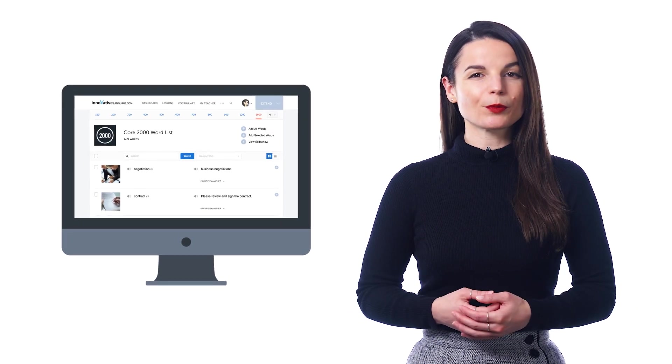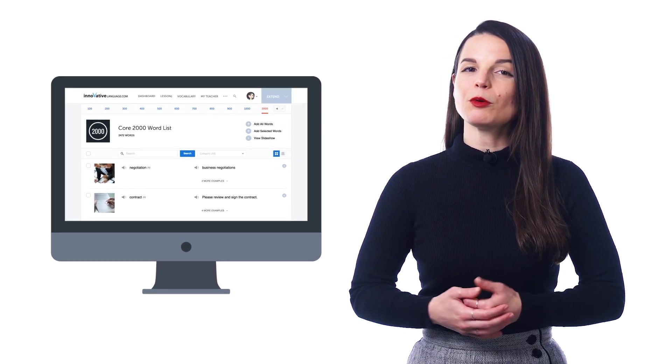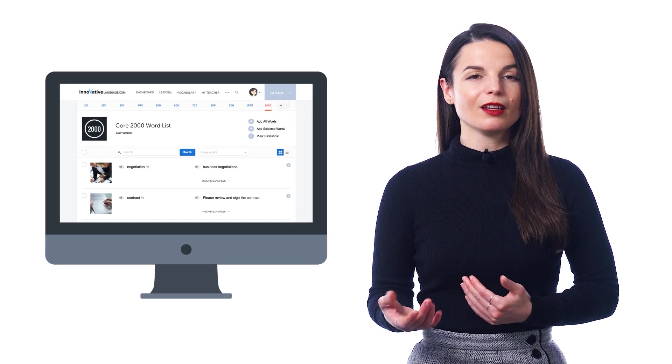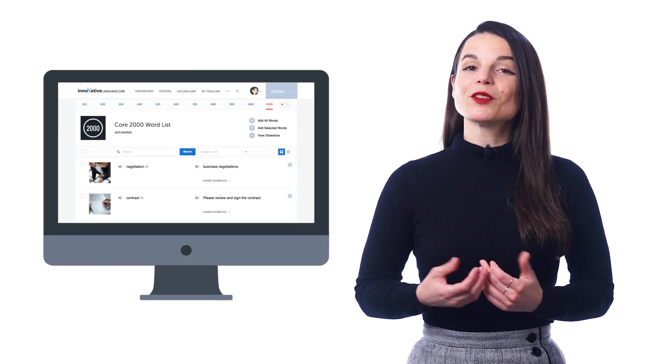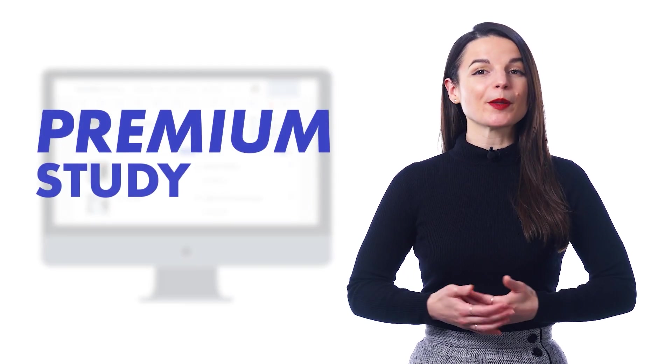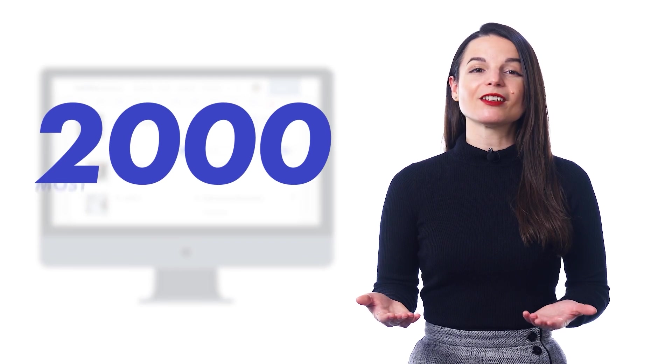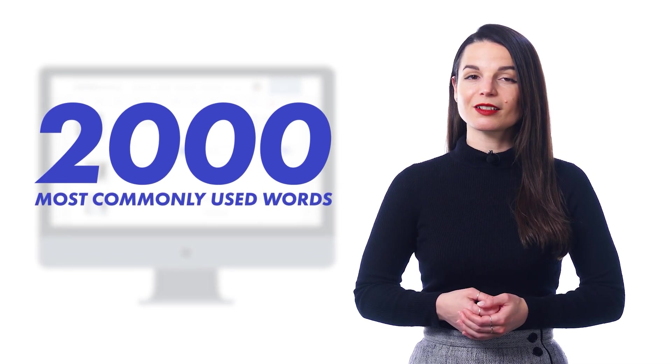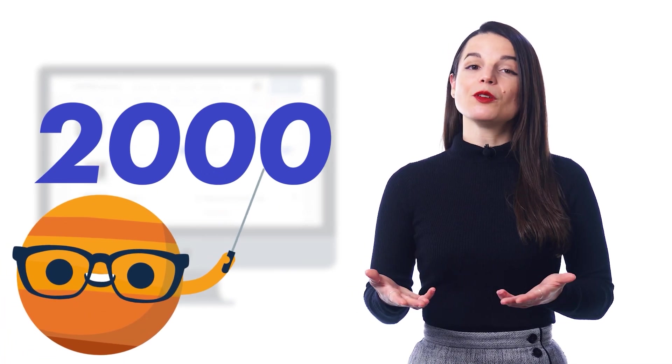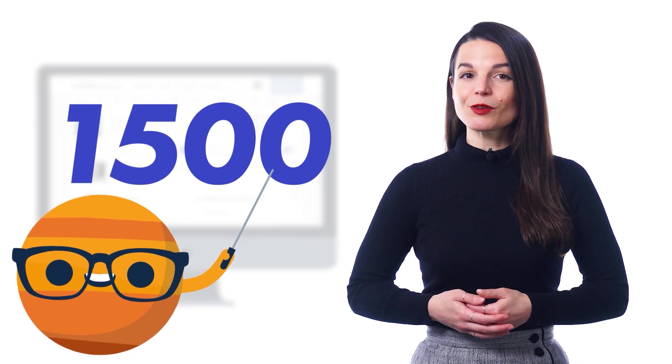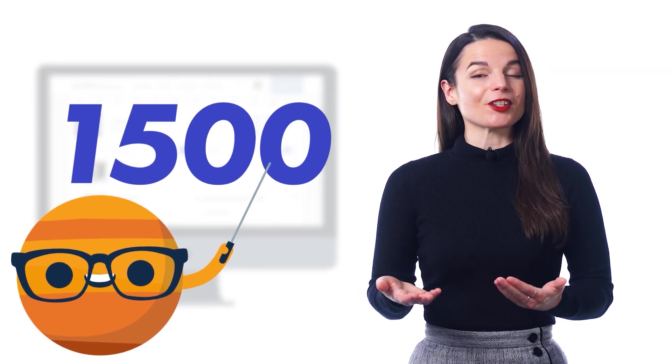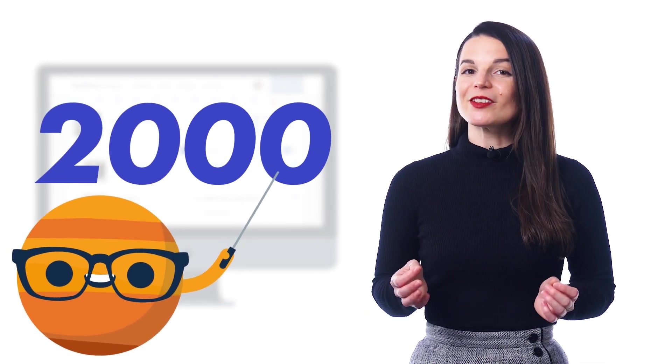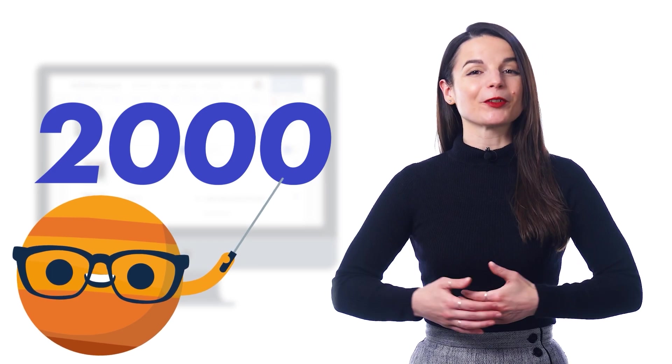So, what is this word list? And how does it help language learners boost their vocabulary? The 2,000 Most Common Words list is a premium study tool that gives you 2,000 of the most commonly used words. According to experts, you need to know about 1,500 words for conversational fluency. So, 2,000 is more than enough for any language learner.